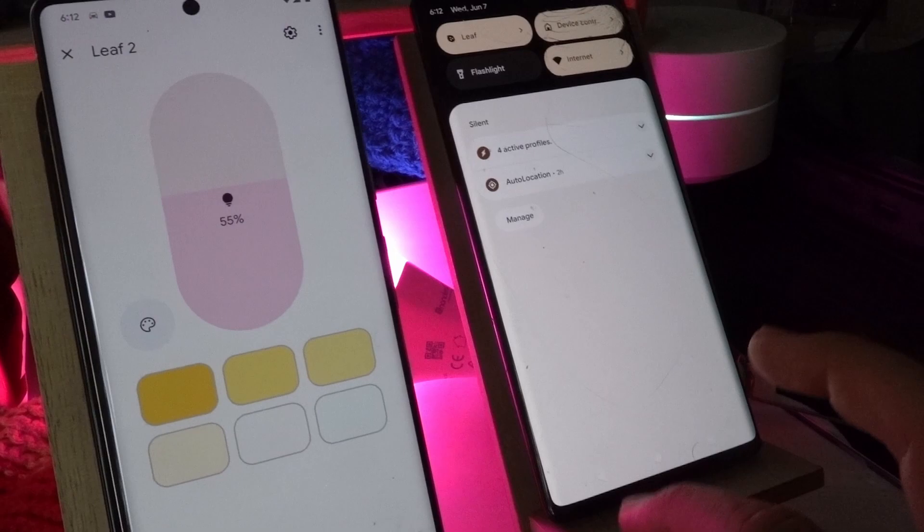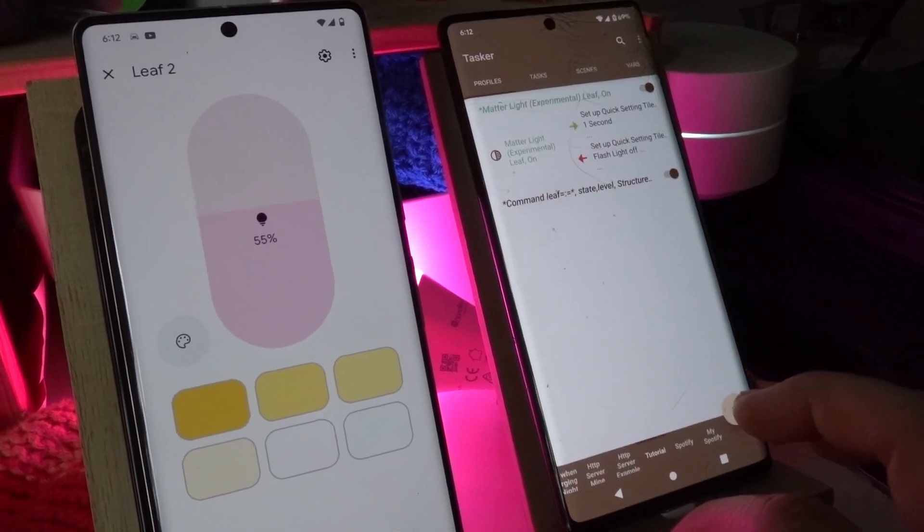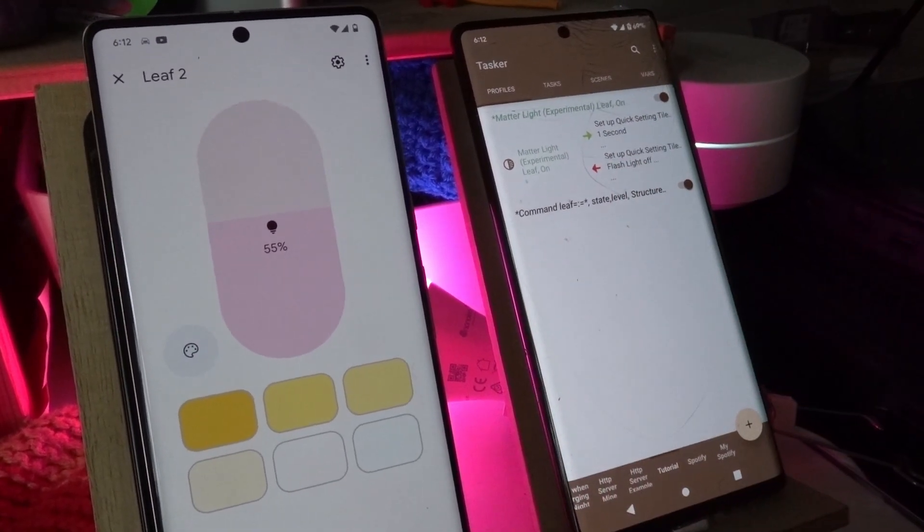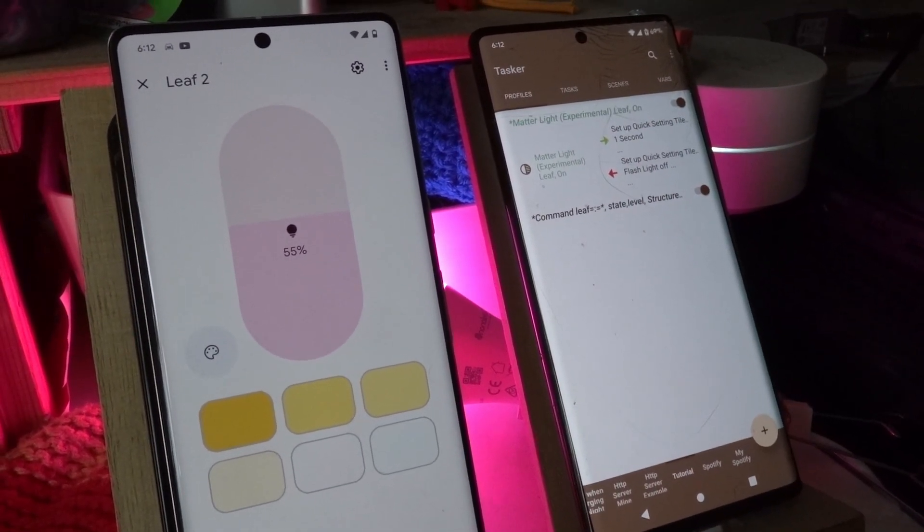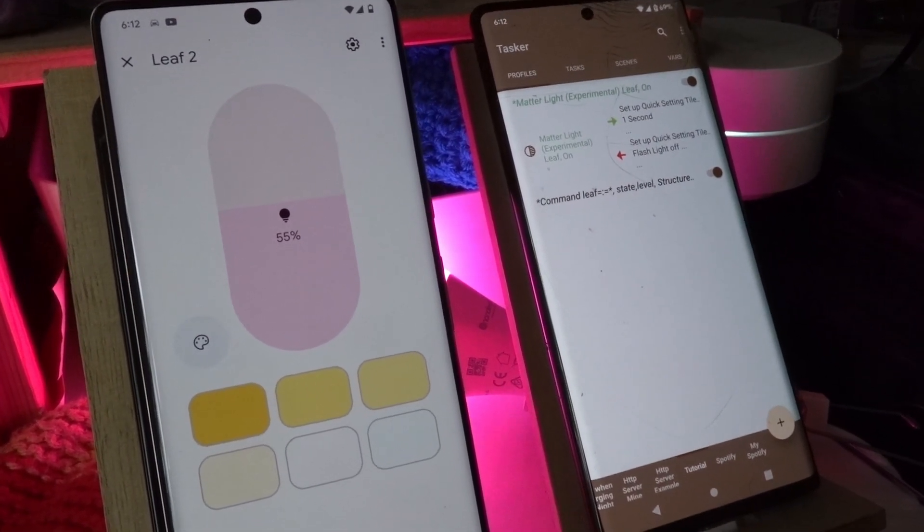So these are the new features with Matter in Tasker. Hope you enjoyed it.